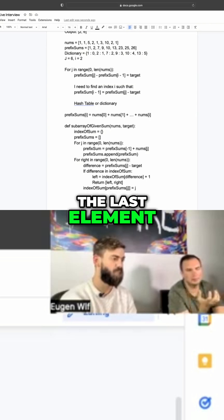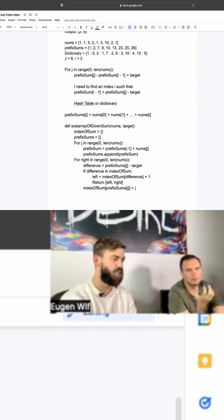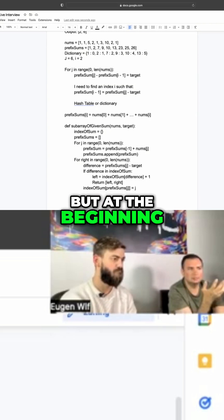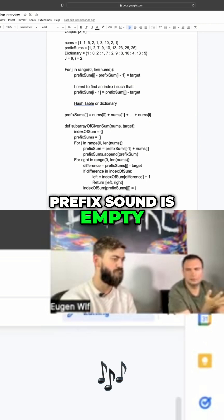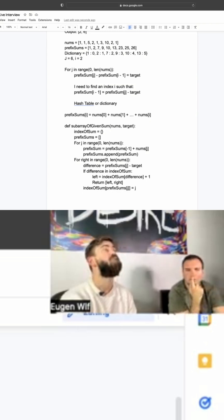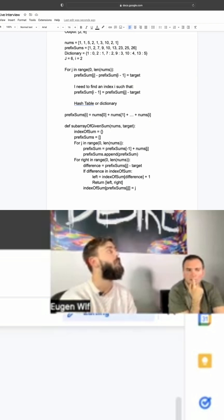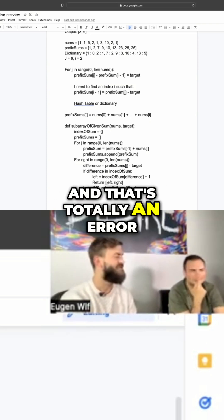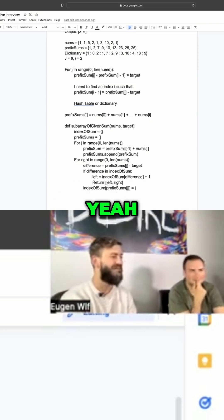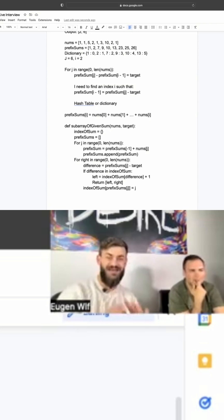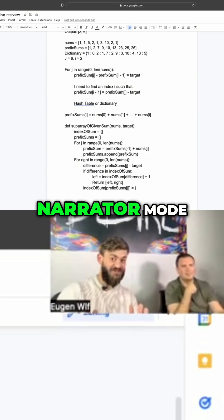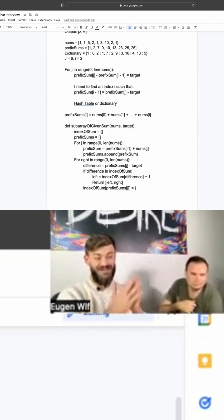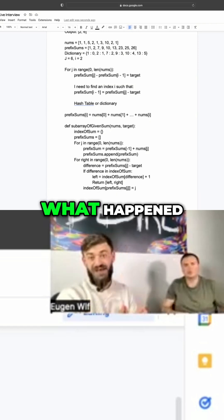But at the beginning, prefix sums is empty. And there's totally an error. Yeah, you're right. Okay, narrator mode because I don't want to forget this, what happened.